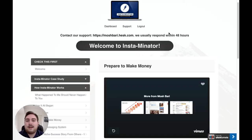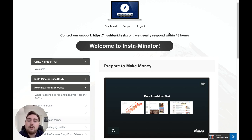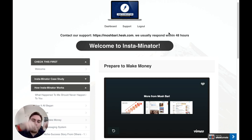Hey guys, what's going on? Dan here from danbradleyofficial.com. Thanks for checking out another video review. I'm here inside the membership area of Instaminator, and I'm going to take you guys through exactly what this system is all about. We're going to take a look at the sales pages, have a look at some of the upgrades available throughout this funnel, and of course look at some of the custom bonuses I've put together for you guys if you choose to grab Instaminator through the link below this YouTube video.